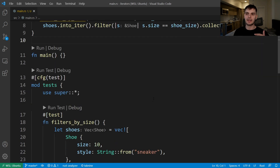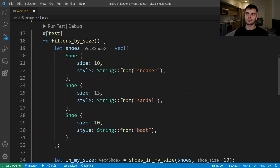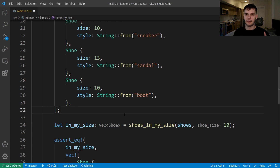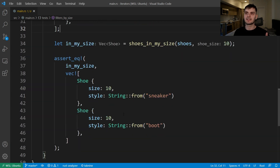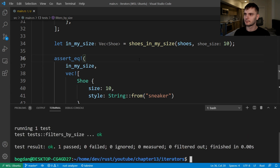We have a test module with one test called filters_by_size. Inside the test we create a vector of shoes — the first shoe is size 10, then size 13, and another size 10. We call shoes_in_my_size with that vector and size 10, store the result in in_my_size, and assert that it only contains shoes of size 10. Running our test suite shows the filters_by_size test is passing.